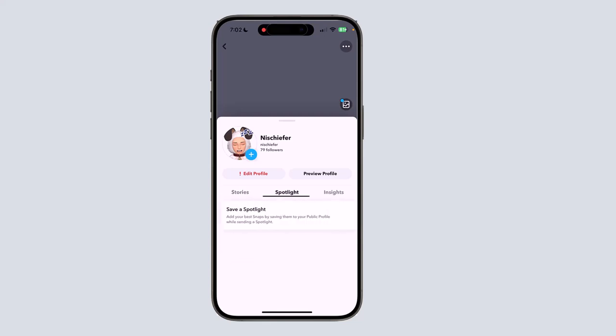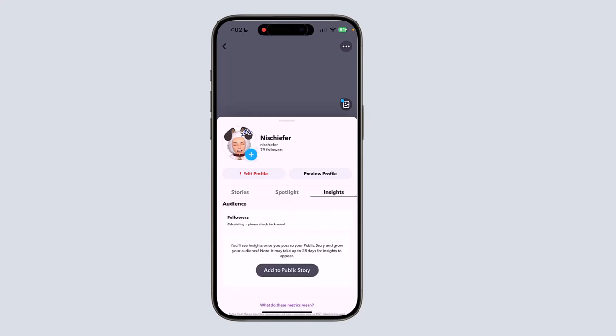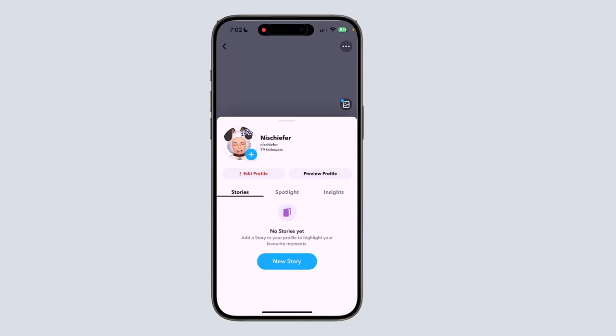number of followers, Spotlight you've posted or saved, or insights. And that is how you can make a Snapchat public profile. If you have any other questions, feel free to ask in the comment section, and see you guys in the next one.